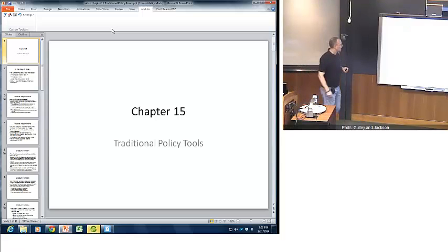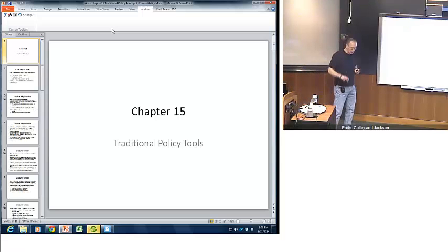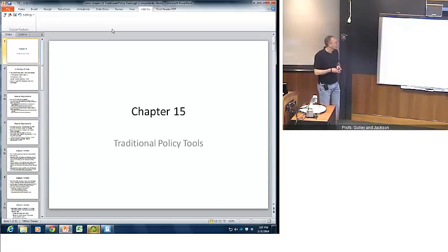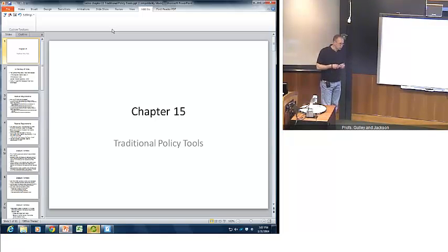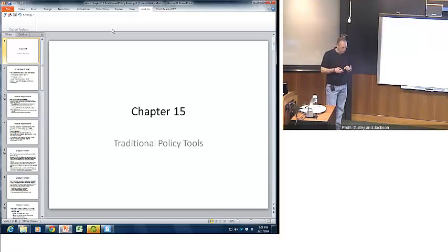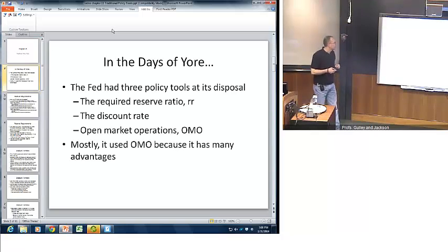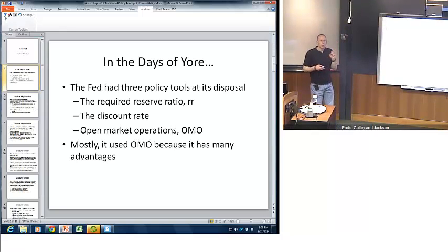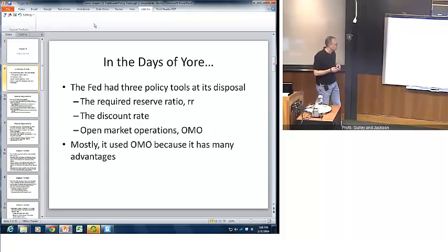Hello everyone, welcome back again. We're now in Chapter 15 and we're going to be talking about traditional policy tools. In our previous video we set up the federal funds market and looked at how it worked. What we want to see in this video is exactly how the Fed influences this market, focusing on the traditional three tools the Fed has historically used to manage monetary policy.